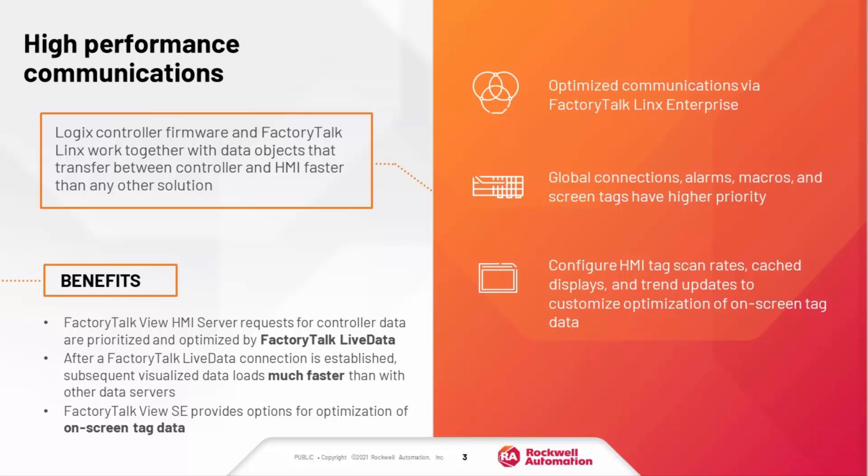This is because FactoryTalk View's server requests for controller data are both optimized and prioritized by FactoryTalk LiveData. Once that LiveData connection is established, all subsequent visualized data will be loaded much faster compared to other data servers.